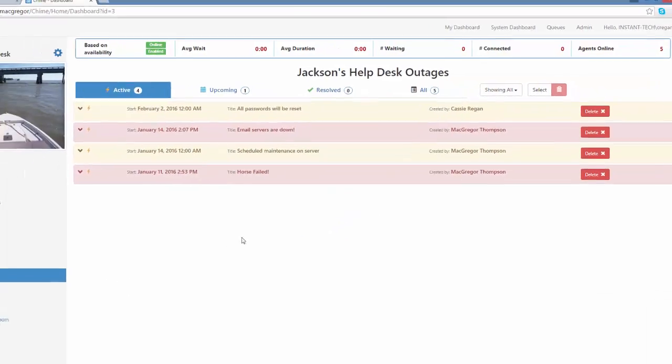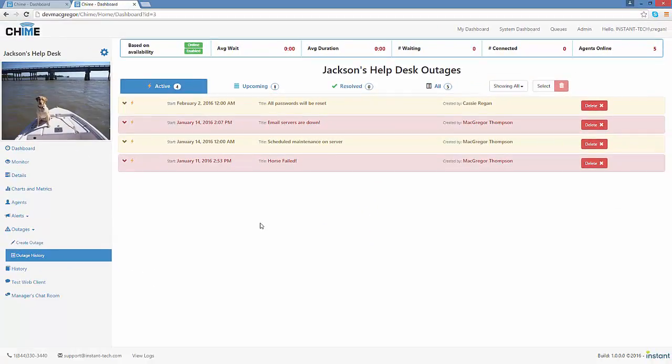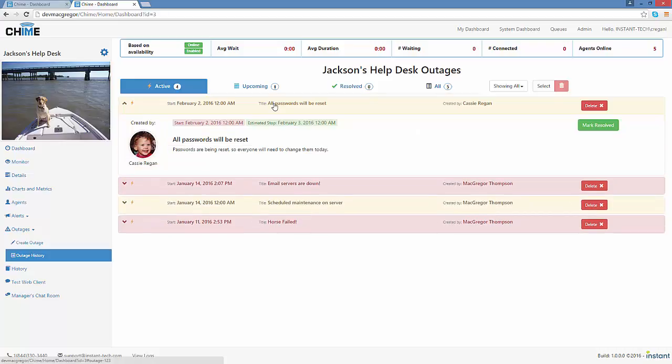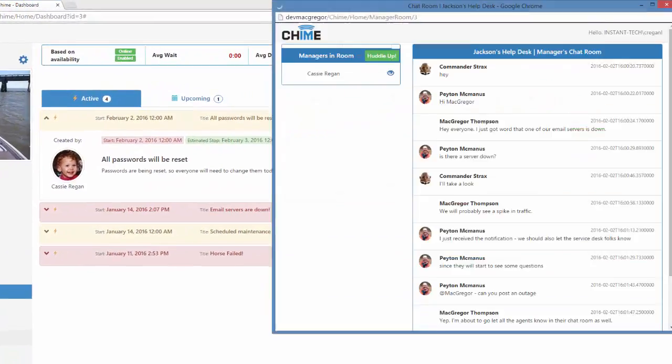So now that I've created this outage, I would just like to let the other managers in the queue know about it so I can give them a heads up.